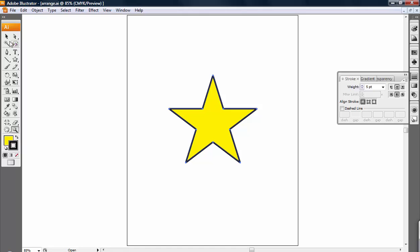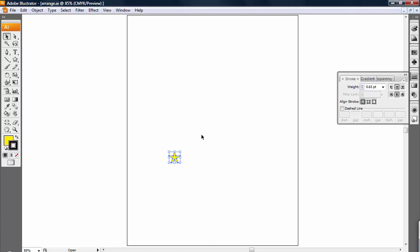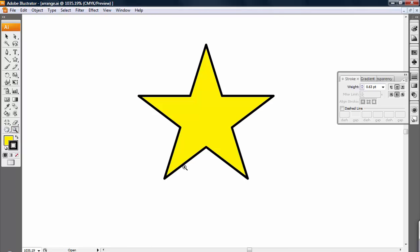So now if I go to this object and I scale it down, you can see that the stroke scales with it. So now if I zoom in, it looks exactly the same as it did when it was larger.